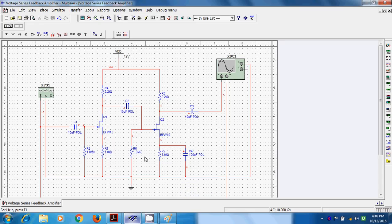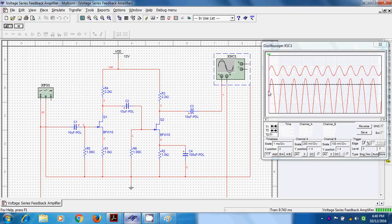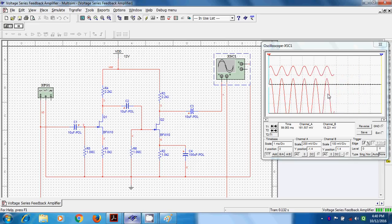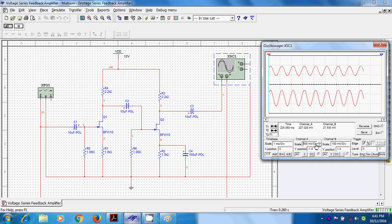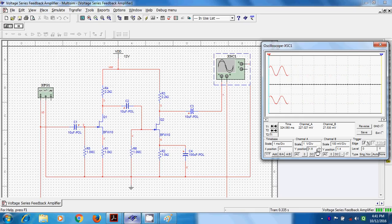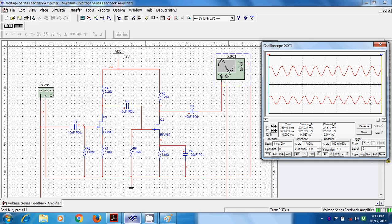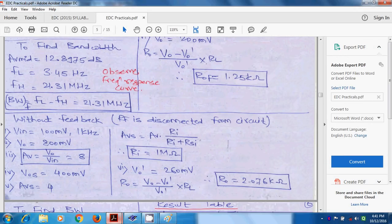After removing RF, the output voltage improves — confirming that gain reduces with feedback and improves without feedback. Running the simulation, the output waveform occupies about 0.8 divisions at 1 V per division, giving VO = 0.8 V = 800 mV. So gain AV = 800 mV / 100 mV = 8.